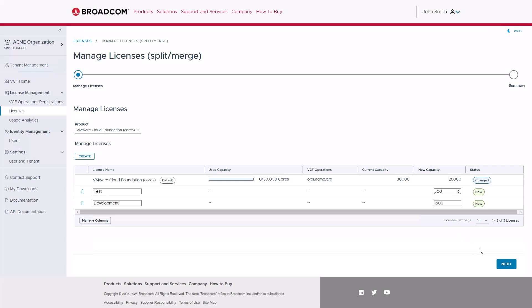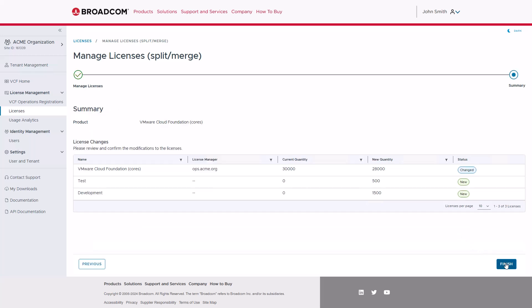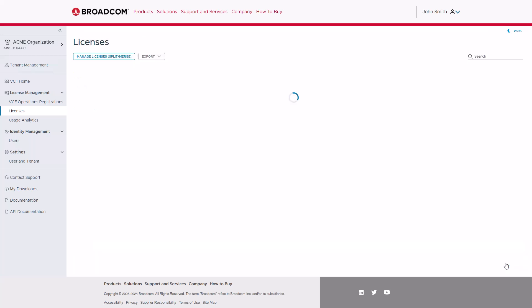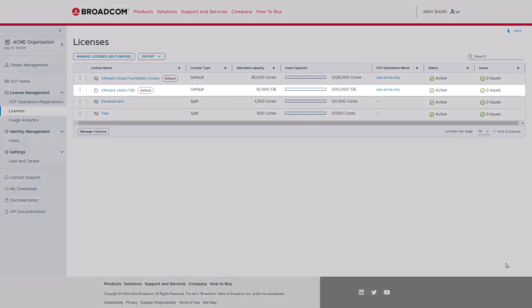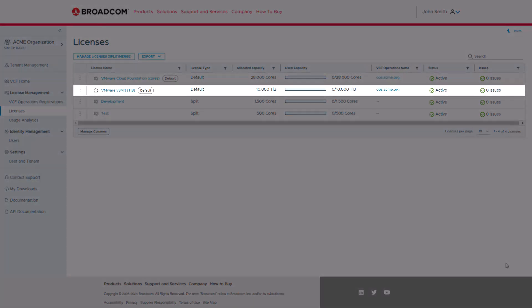When you are satisfied with the changes, you can click Next, verify the changes, and then click on Finish. Keep in mind that if these development and test environments also need vSAN capacity, the vSAN license can be split as well.